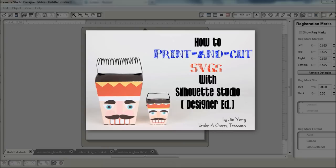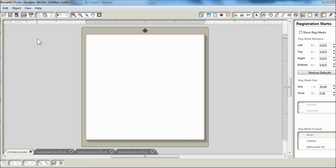So let me show you how I do that with the Silhouette Studio. And I'm using the Designer Edition that allows me to import SVGs.